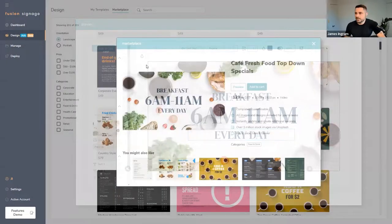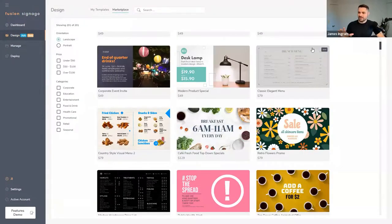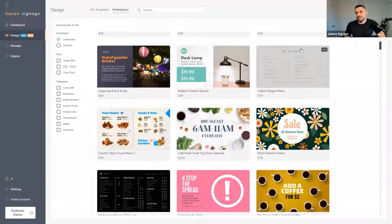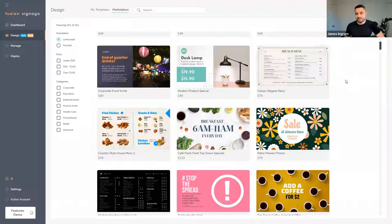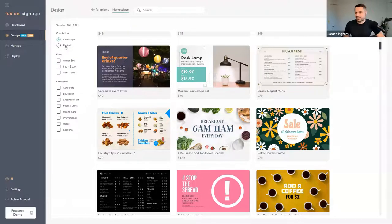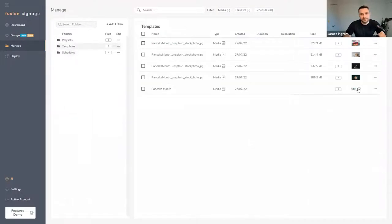I have approximately four minutes left and I've covered the high-level overview. If anybody has questions or anything you want me to show in more detail, please put them in the chat. We recommend jumping in and having a play. If you've got Advanced or higher it's completely free — it's live on your account right now. One thing I'll quickly show you: under My Templates on this dropdown there's a Download Image option.